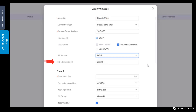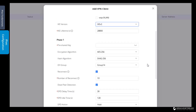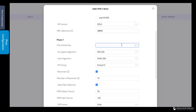IPsec negotiations take place in two phases — Phase 1 and Phase 2. The main goal of Phase 1 is to establish a secure encrypted channel through which the routers can negotiate Phase 2. Keying operations in Phase 1 tend to be heavier than in Phase 2. In Phase 1 negotiations, the routers exchange credentials for authentication, so both routers must use the same pre-shared key. The routers identify each other and negotiate to find a common set of Phase 1 settings to use.